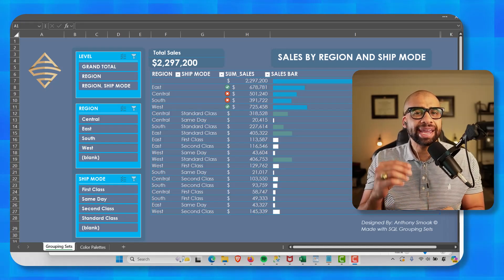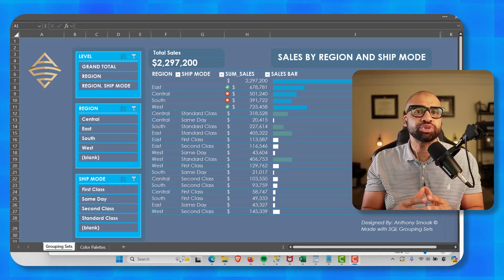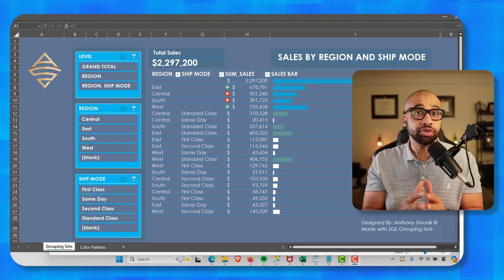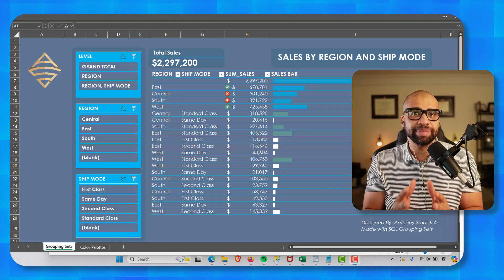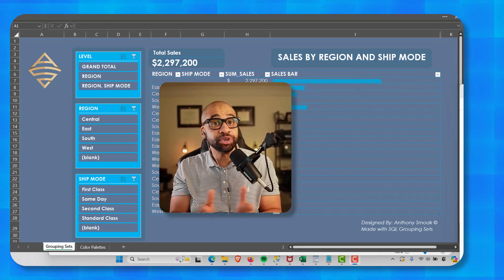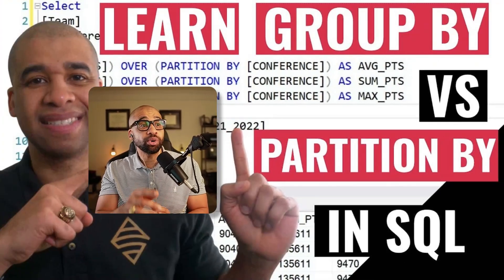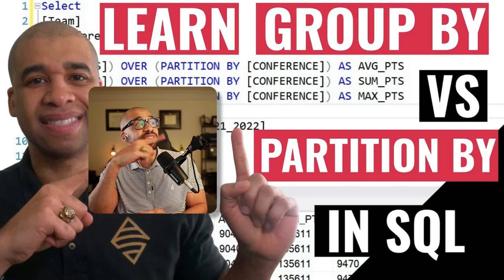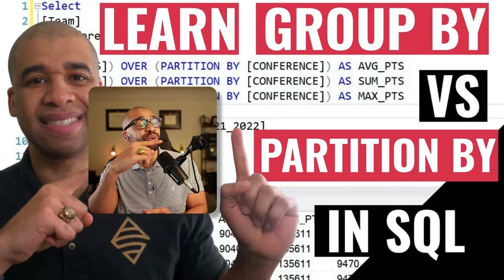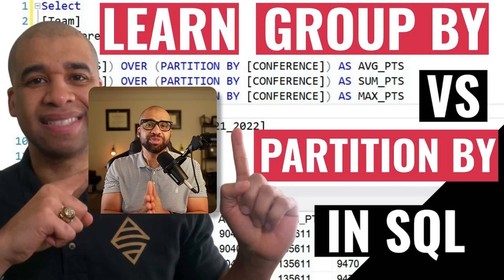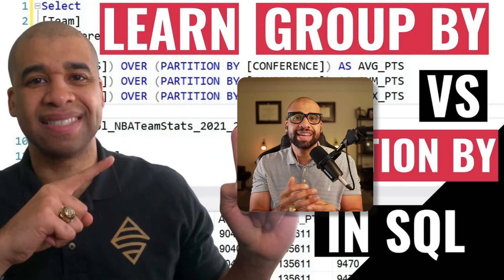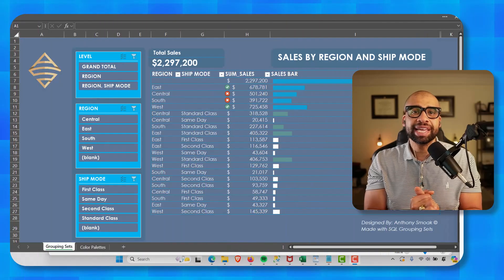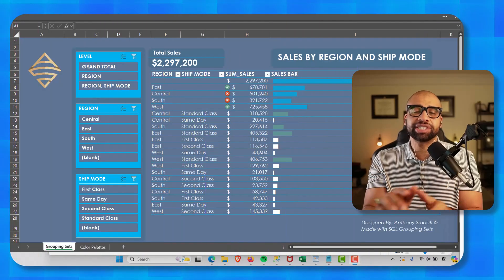This lesson assumes you know what a GROUP BY statement is. If you don't, go ahead and watch this video over here first, where I talk about GROUP BY and PARTITION BY.